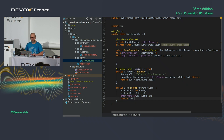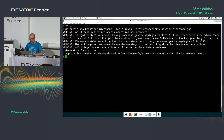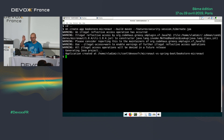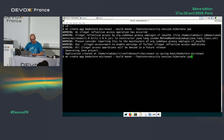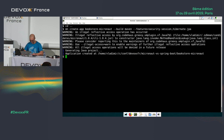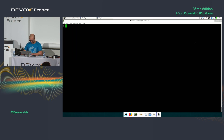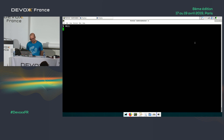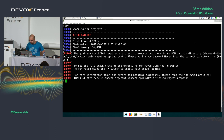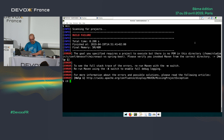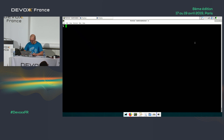In theory this should work — how many of you think it's going to work? I have one sympathy vote, thank you. Let me try to run it — ah, it doesn't work because I'm in the wrong directory. Let me navigate to bookstore-micronaut. Now it should work. That's why live coding is always interesting — if everything goes terribly wrong, it's always fun.